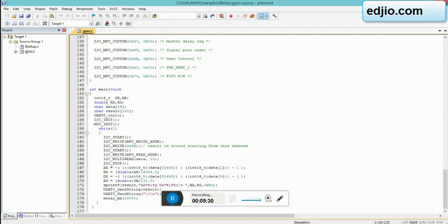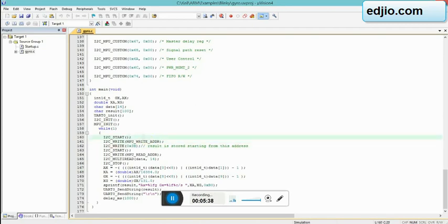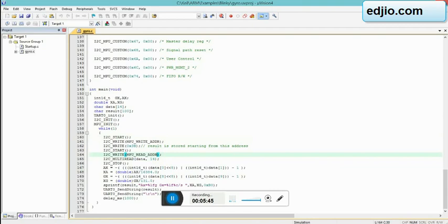Then again I2C start. On the earlier part, the earlier first three lines of this code, they have basically been writing to MPU 6050. Here we are trying to read it from MPU 6050.